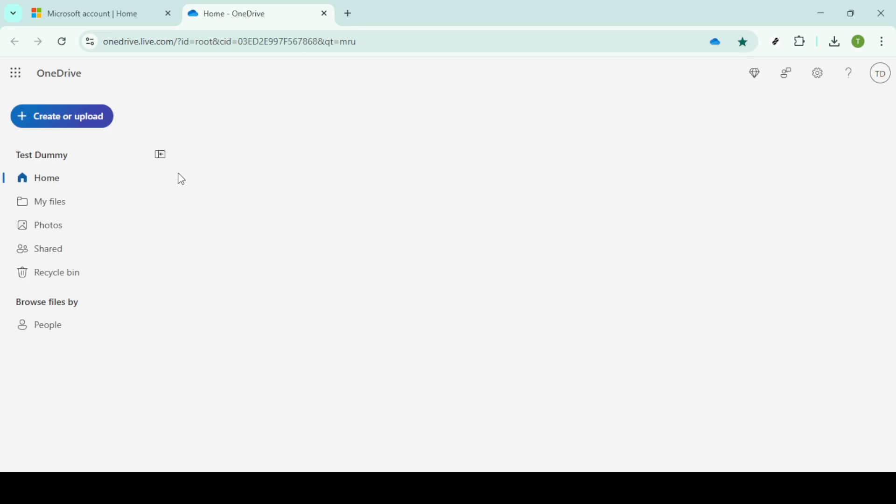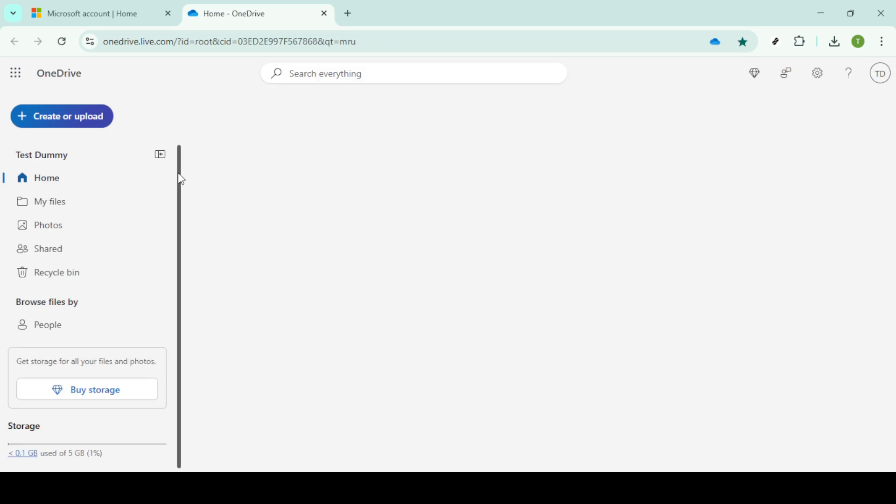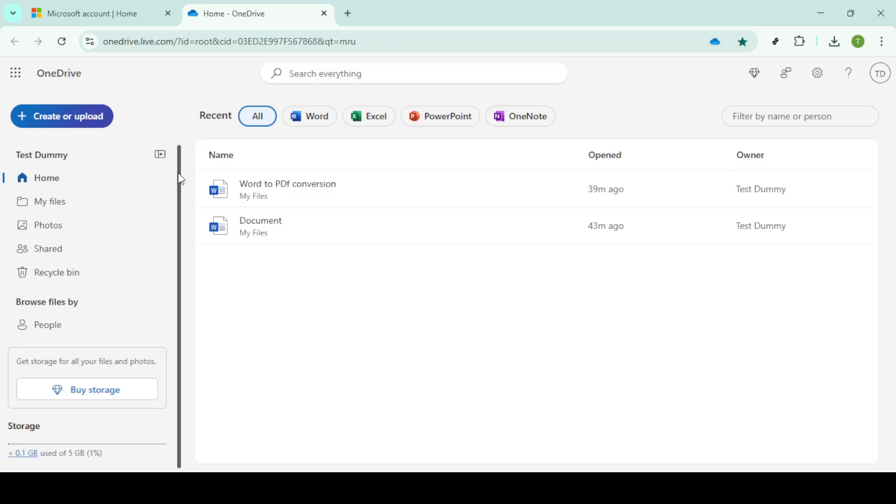Now, from the list of services, go ahead and click on OneDrive. This will open up your OneDrive file storage where you can manage all your documents and files.